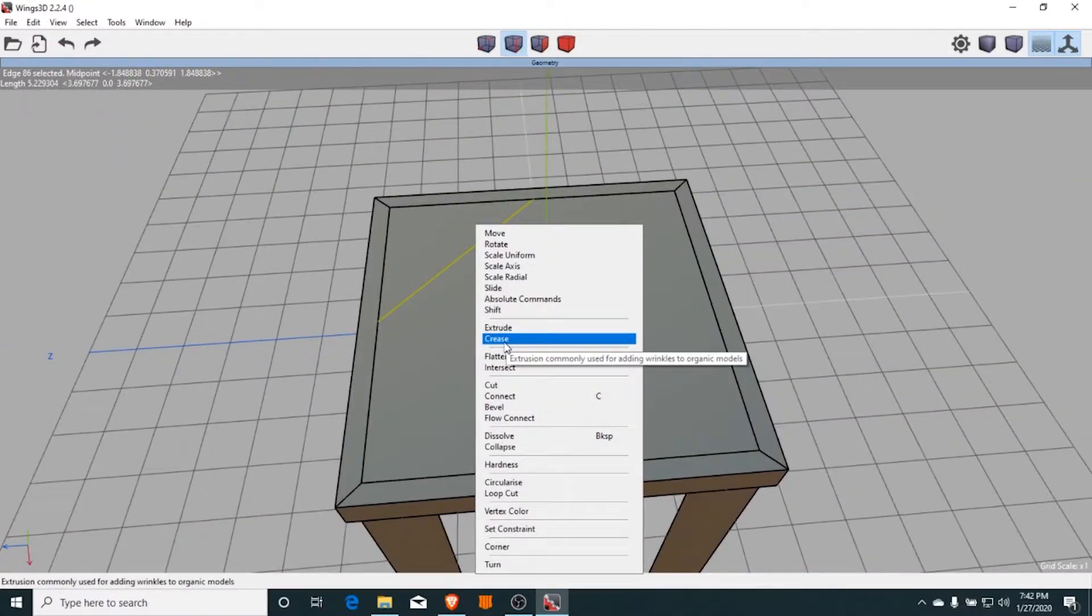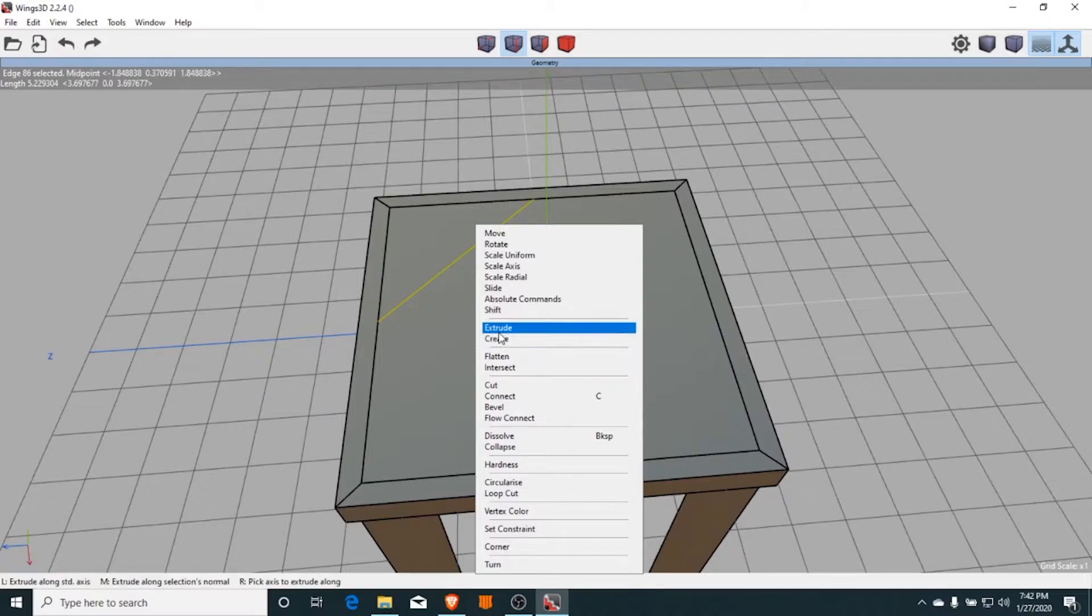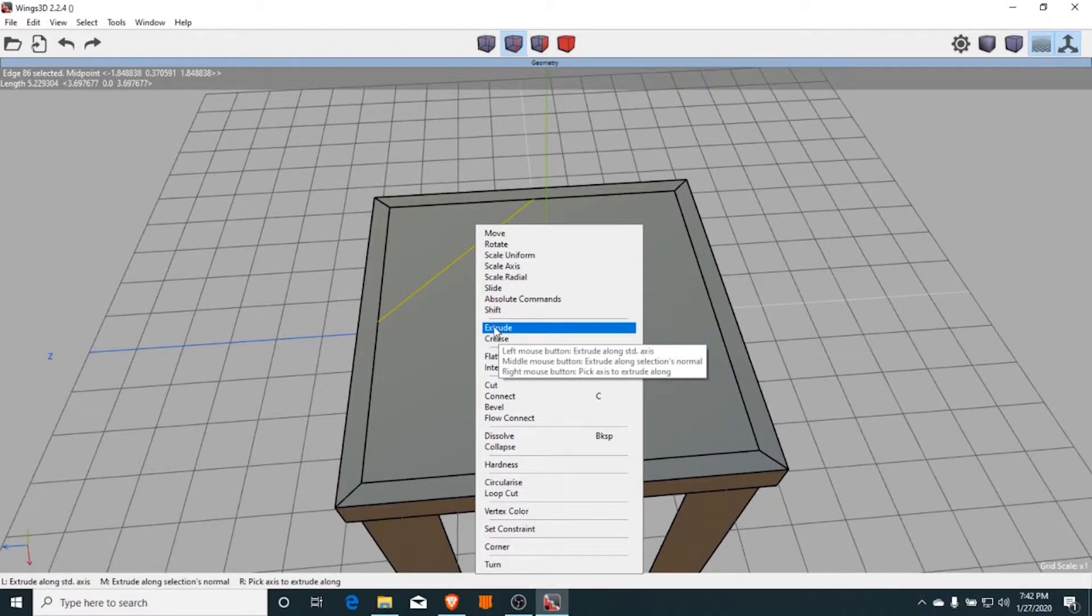There's not that much I can tell you. Just make a model that you think is easy, play with the extrusion options, and see what you get.